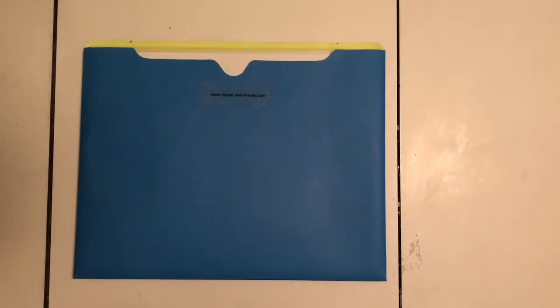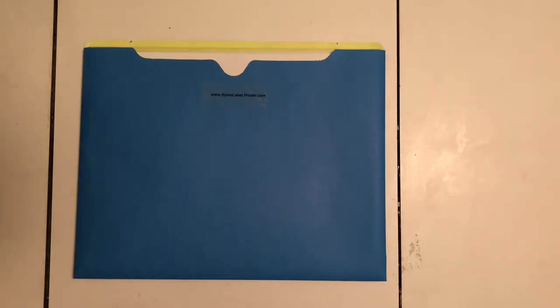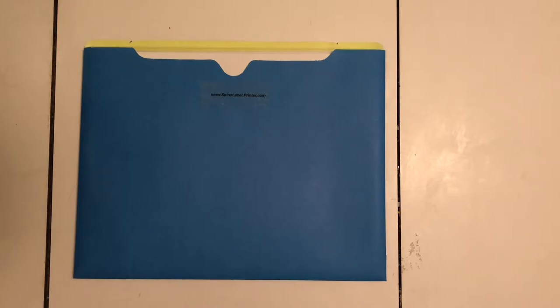Hi and thanks for watching this video for SpineLabelPrinter.com. If you've been to our site, you get the idea that this is a turnkey solution or an all-in-one solution for creating spine labels on eight and a half by eleven sheets of paper.